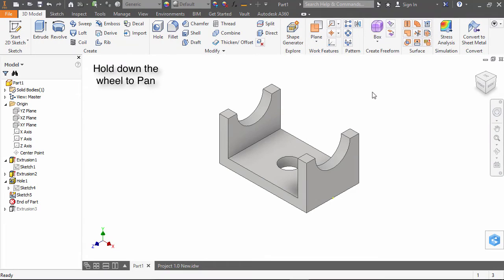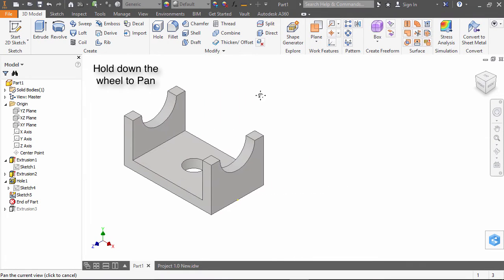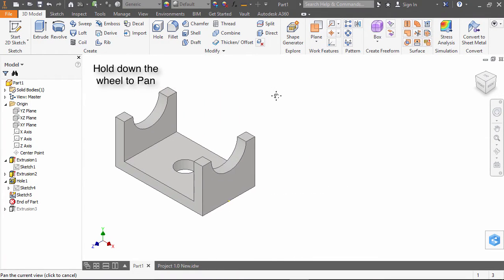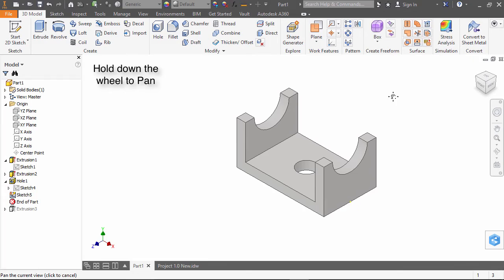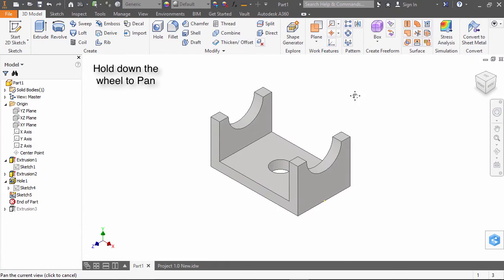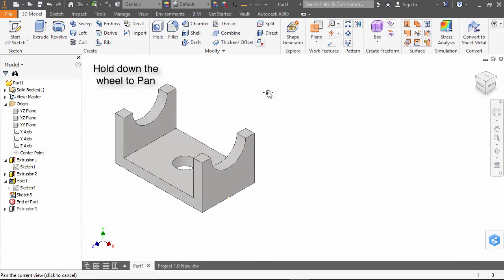If you hold down the wheel on the mouse, you can activate a pan command which will allow you to drag objects around the drawing area.